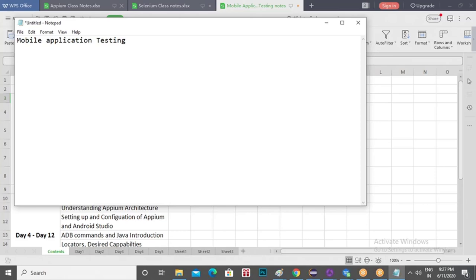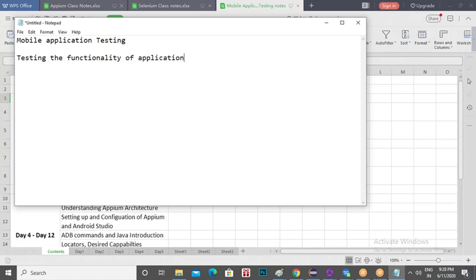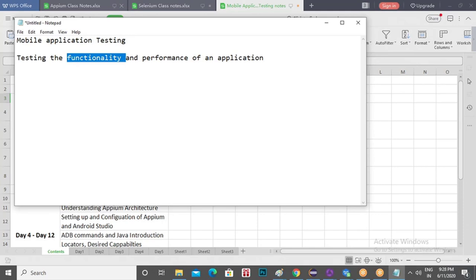What is mobile application testing? If you look at your mobile device, you will have so many applications — games, news, food delivery, grocery delivery, movies, entertainment, Uber. Testing the functionality and performance of these applications is mobile application testing. This testing can be done manually or using an automation tool.